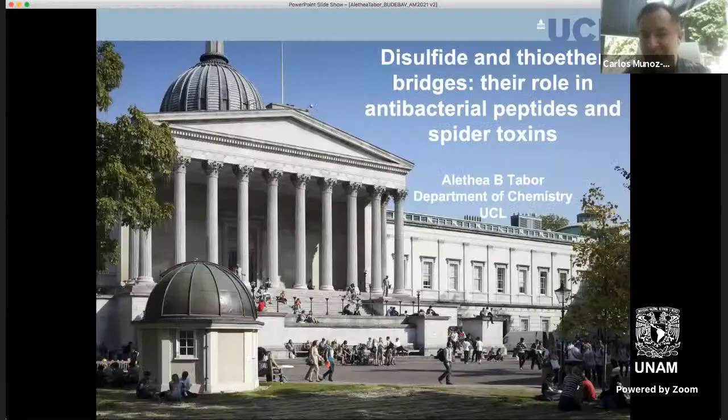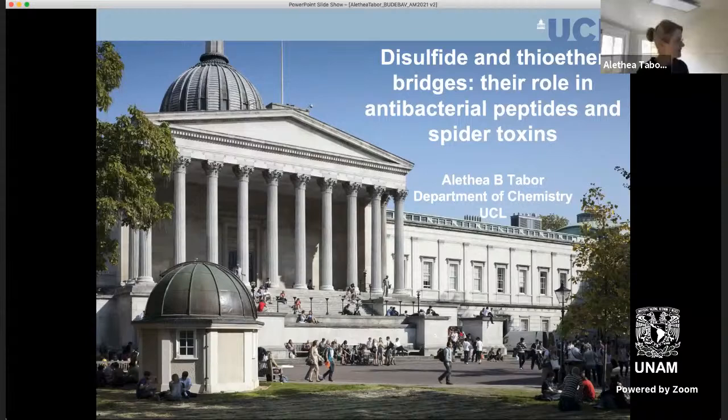Good morning everybody. Thank you very much and good morning. Thank you very much for inviting me to present my research at this seminar.